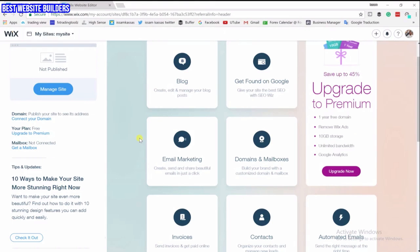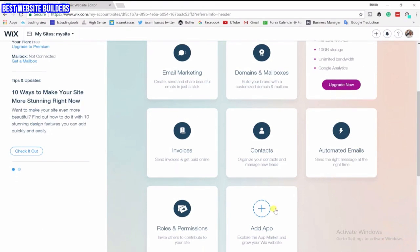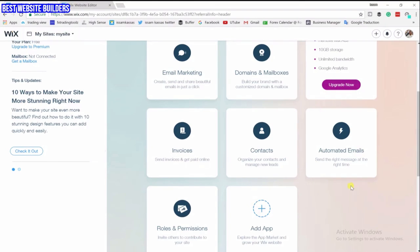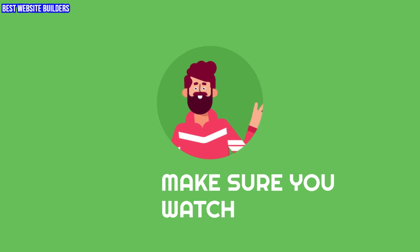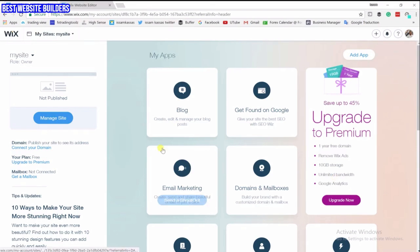In today's video I'll show you how to use email marketing and build your email list, how to use automatic emails. I will show you how to use automatic emails to send a thank you email to the people who subscribe to your email list. Remember, this is for free — I don't know why a lot of people are not taking advantage of this free stuff that Wix is giving.